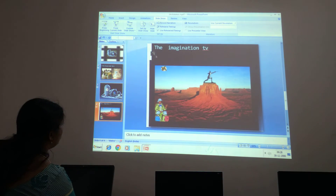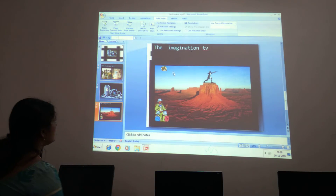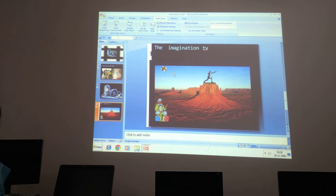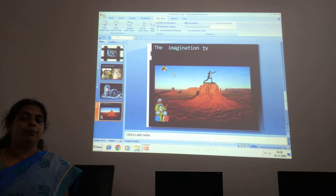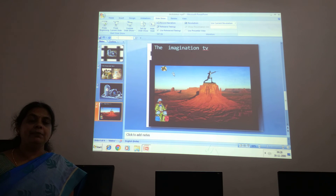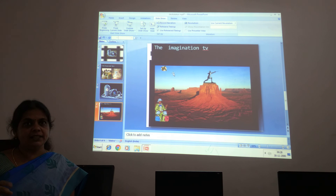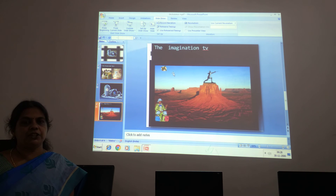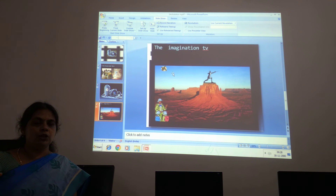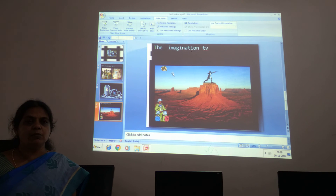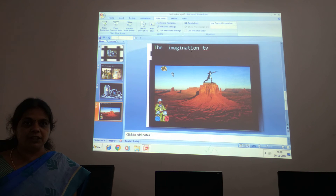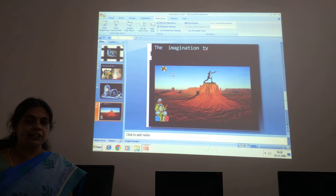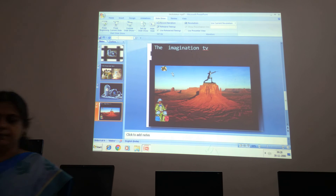In today's class we learnt about how to apply the animation for the slides and how to play them, children. In one more class we will see about custom animation. Thank you, children.